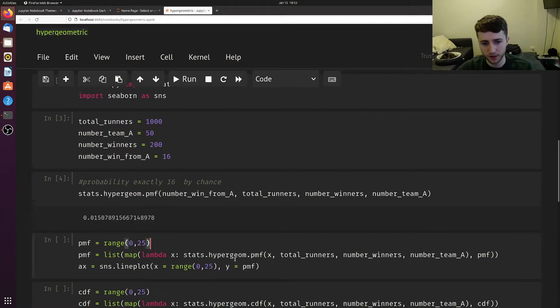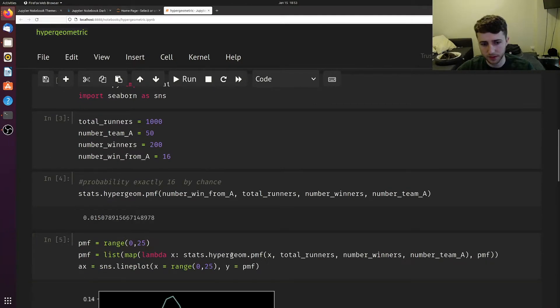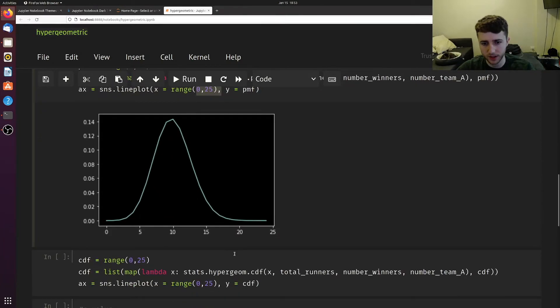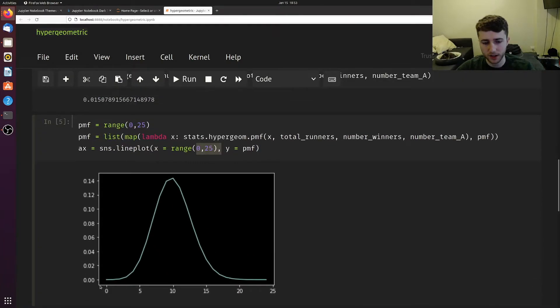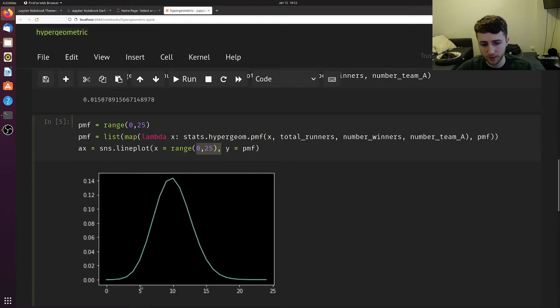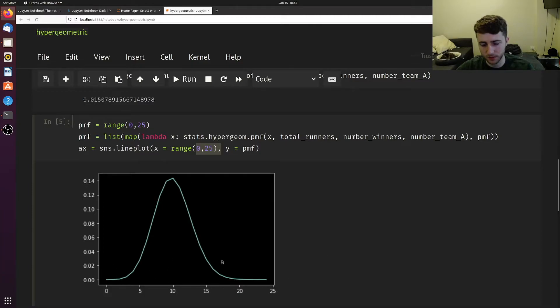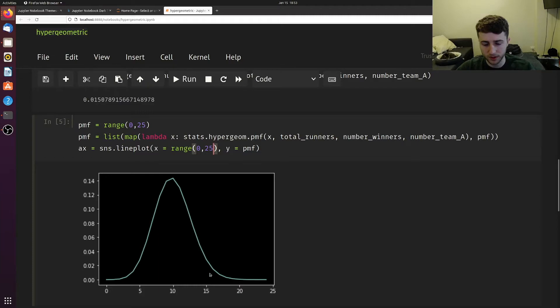We can graph this probability mass function, going from 0 to 25. Here is the percent at each number. The probability that 5 from group A finished by chance is around 2%, and so on, for all these different numbers of finishers from group A.